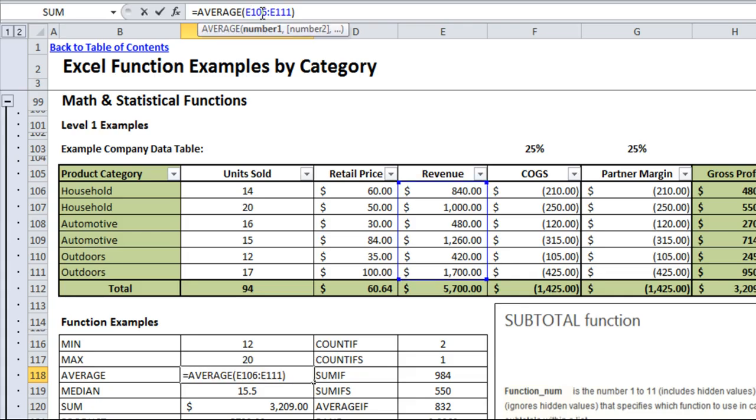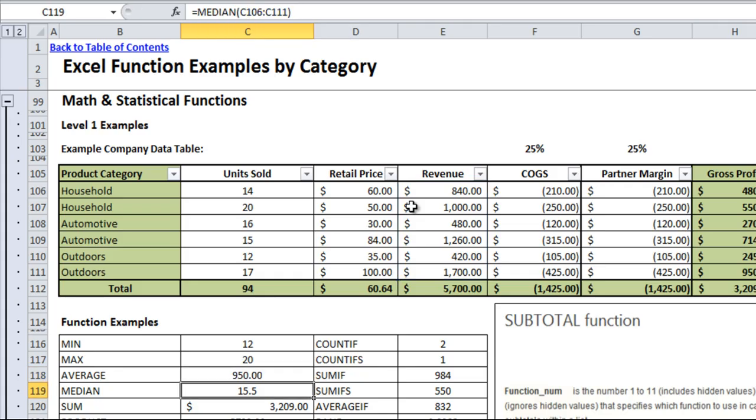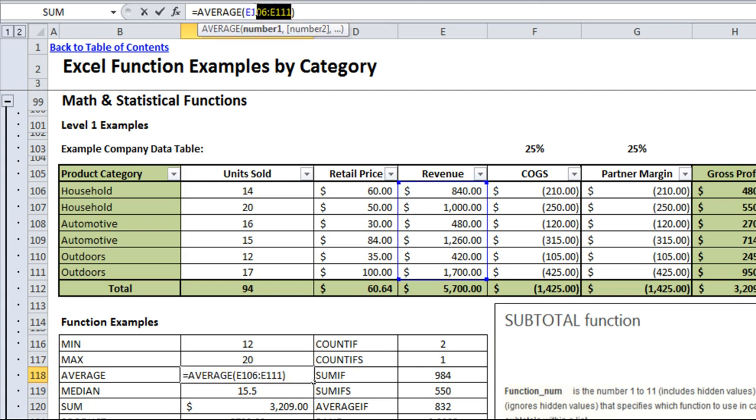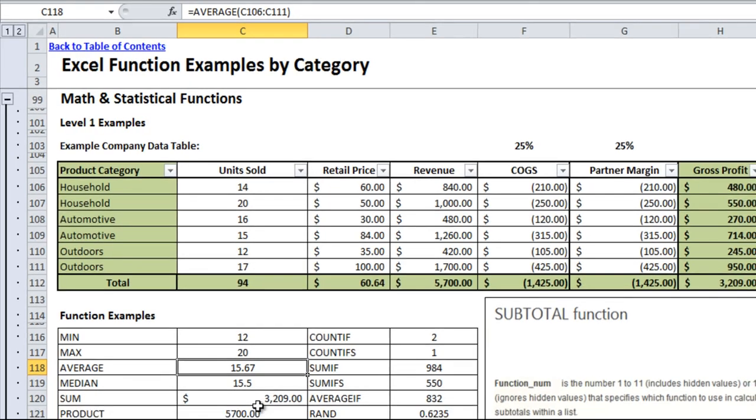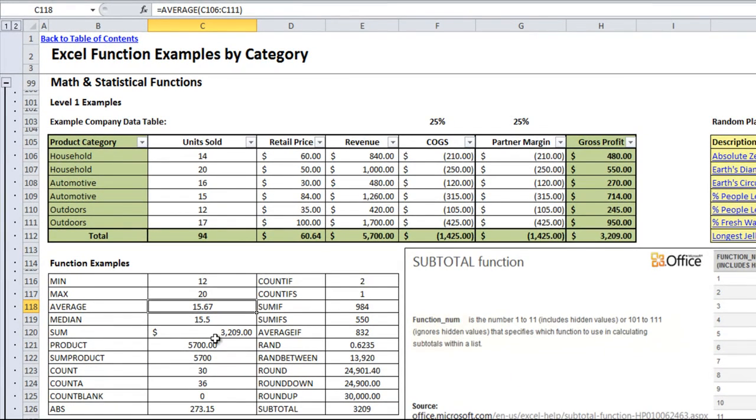Average is also pretty self-explanatory. That takes any range and gives you the mathematical average of it, so if I look at all of the revenues, the average revenue is $950. If instead I wanted to find out the number of units sold and what the average of that was, you can see that it was 15.67. So you can use the average function to pretty easily come up with an average of any range of data.